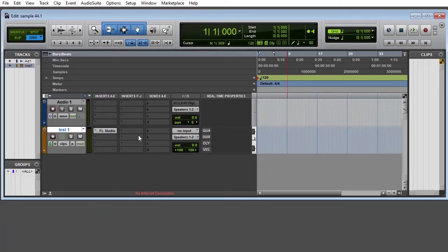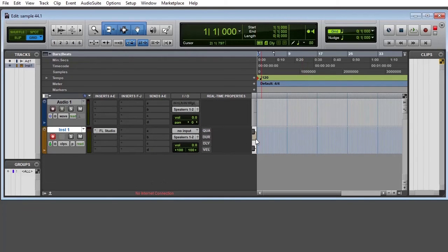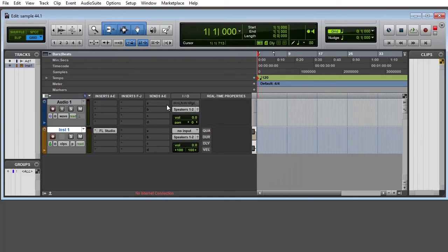Of course, your ProTools is your host, and then you can click record. Here on your piano, you start to manipulate your instrument and you have your recording. So that's just basically how to set up your FL Studio rewire straight into ProTools.